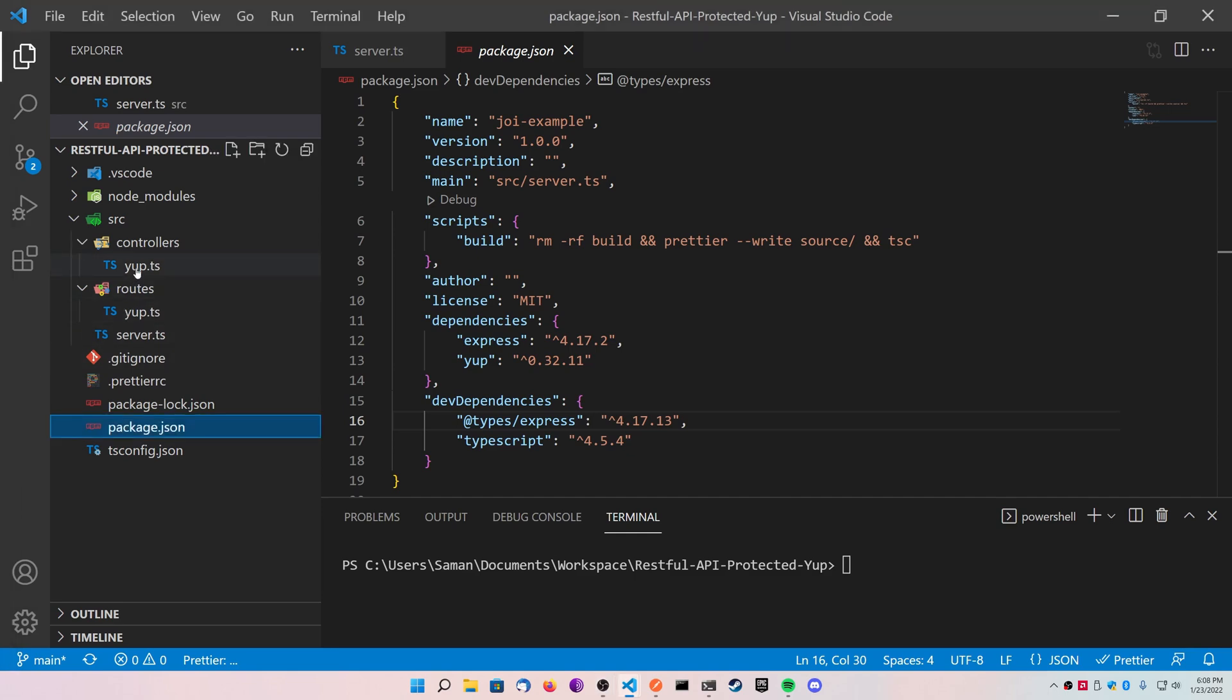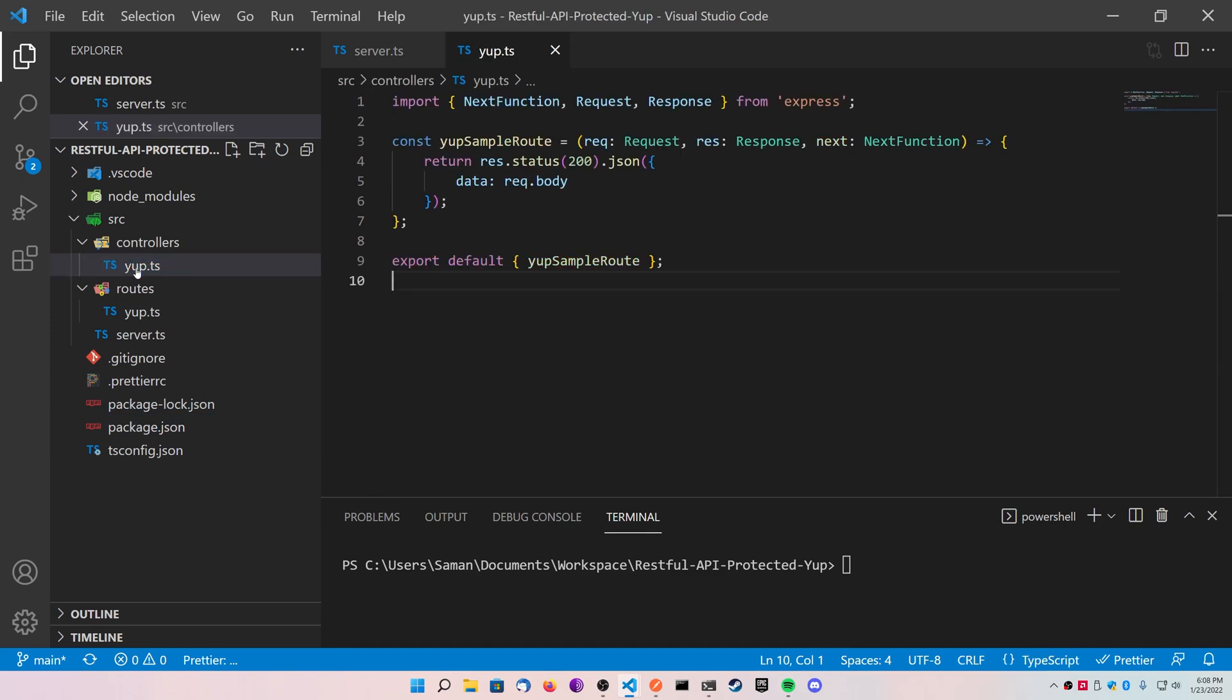As you can see here in this controller, this is the only route that actually works inside of this basic API I have set up for you. It just basically returns the body that you send to the post request. So whatever you send inside of your package, it's going to just return that to you, nice and simple.